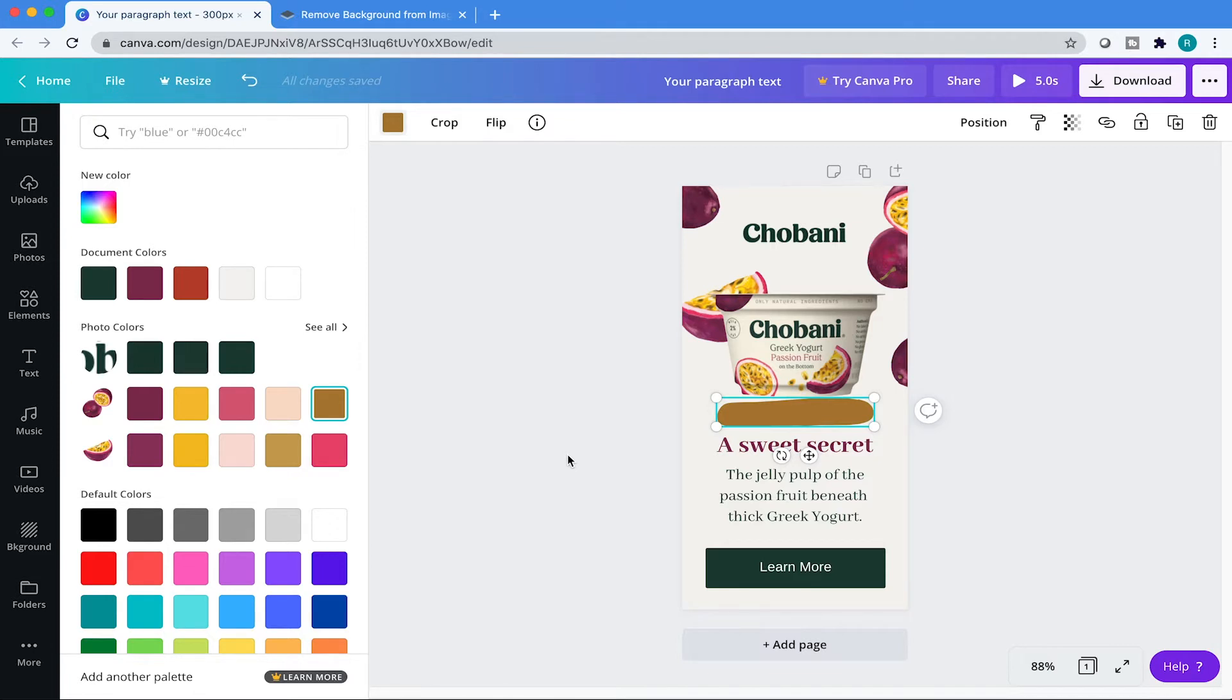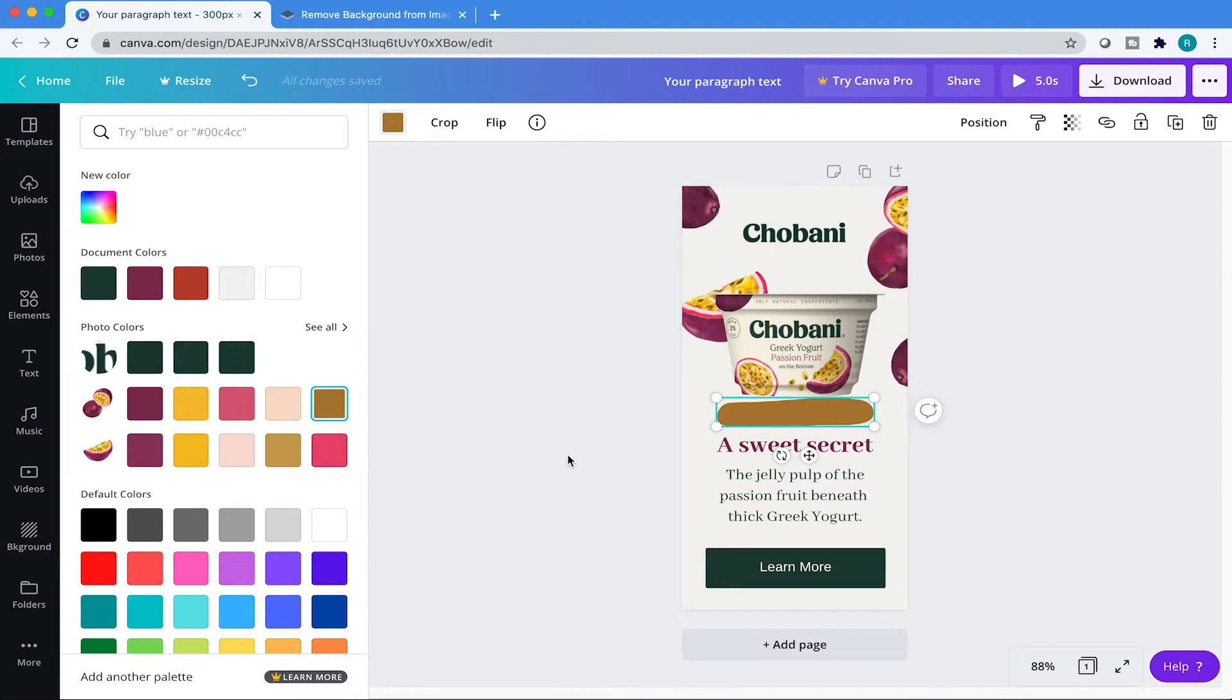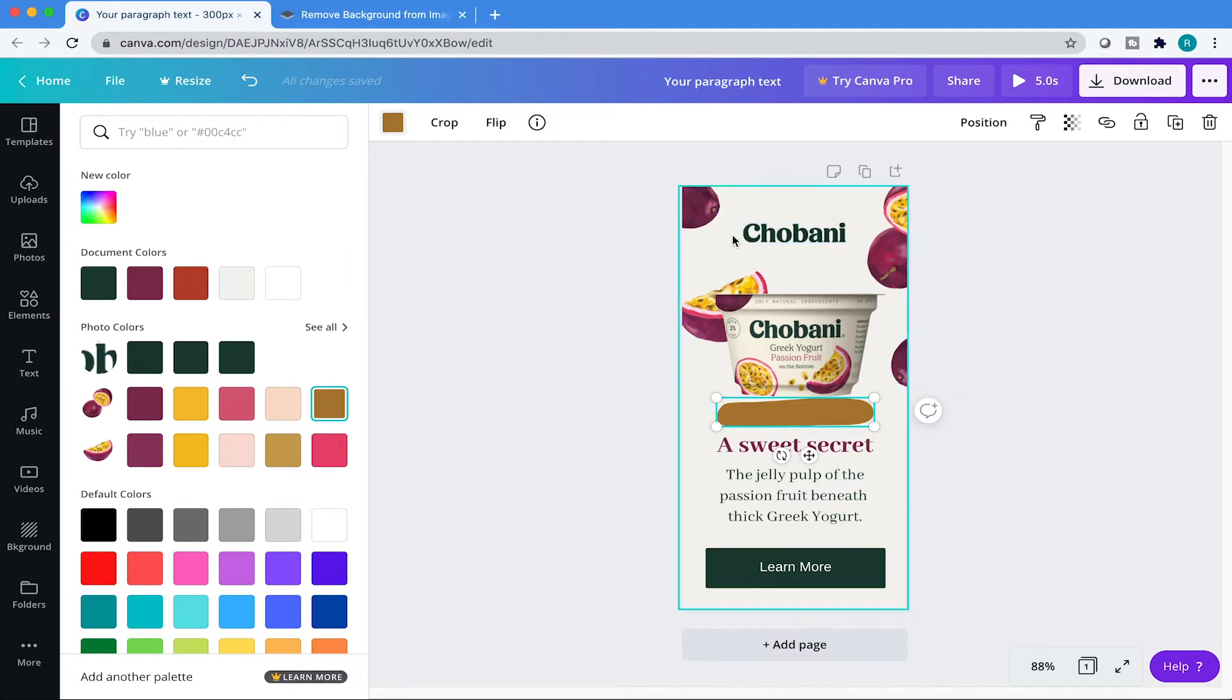So whenever you see a drop shadow that looks really clean and looks really convincing, it's because they chose a color that matched the background or whatever the thing is grounded on. If you have a blue background, you're going to choose a darker blue for your shadow. So here I just chose this brownish because this is a little bit of an off-white color.